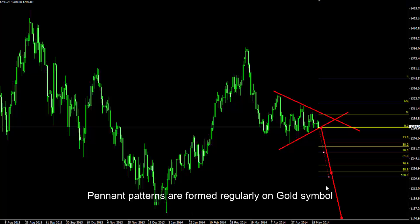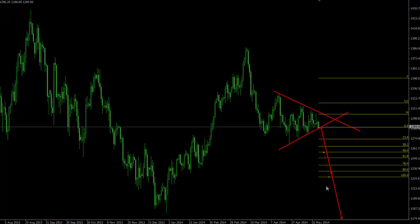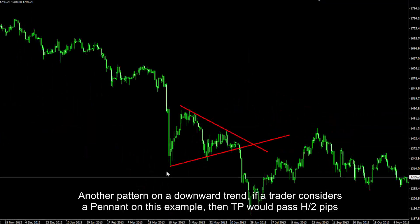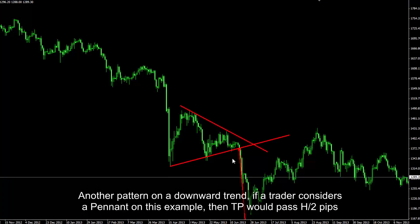Pennant patterns are formed regularly on gold symbols. Another pattern on a downward trend: if a trader considers a pennant on this example, then TP would pass H/2 pips.